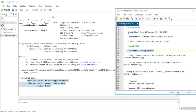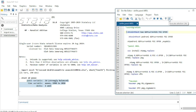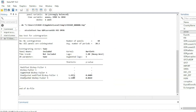To run the Kao co-integration test, we use the command xtcointtest followed by the name of the test — in this case kao — and the names of the variables we want to test. For this example, I will test co-integration among GDP in current US dollars, foreign direct investment, and economic openness.